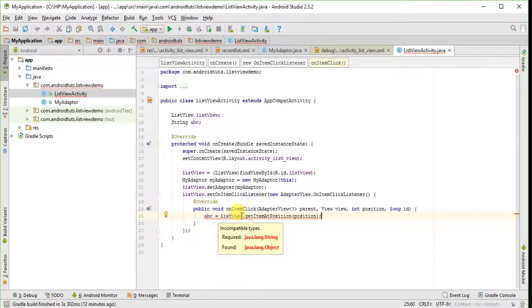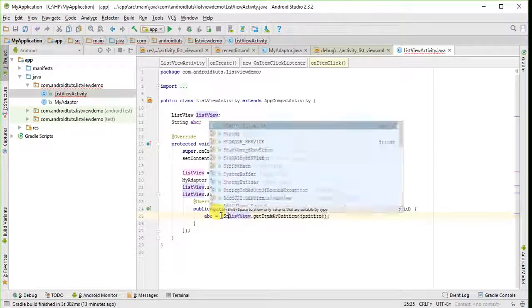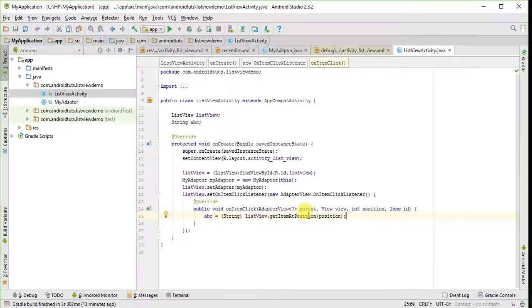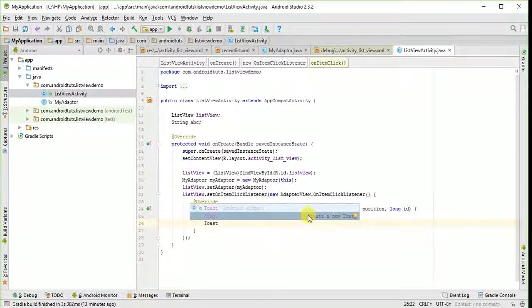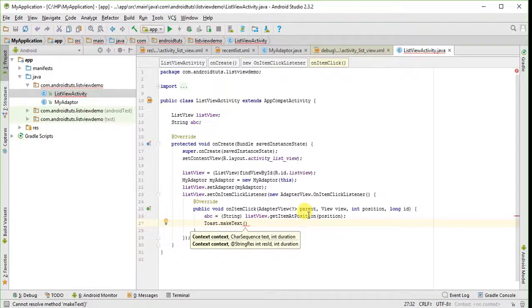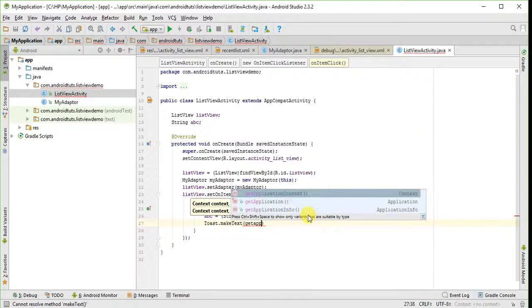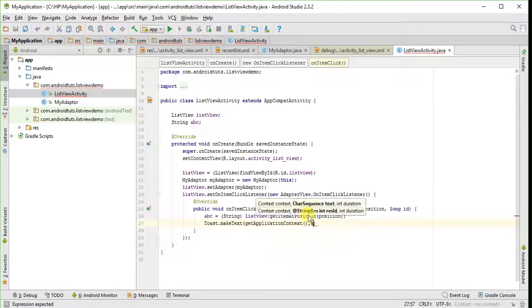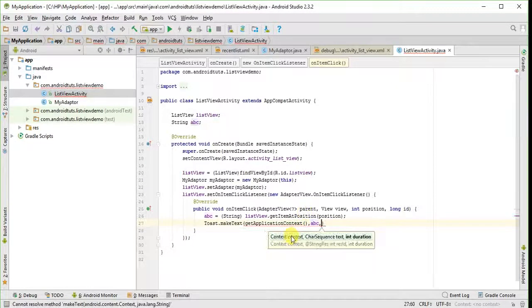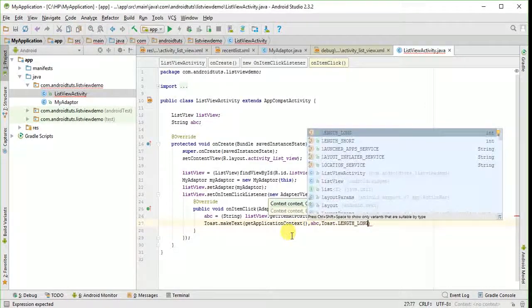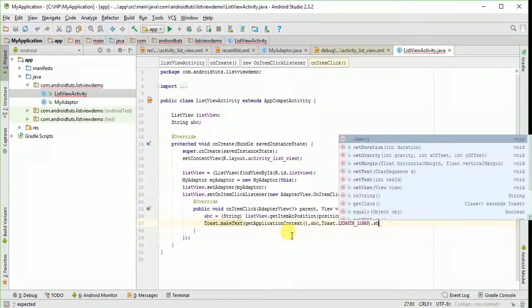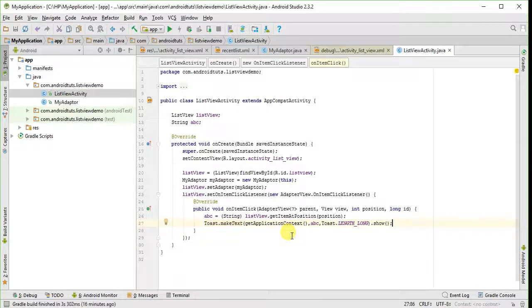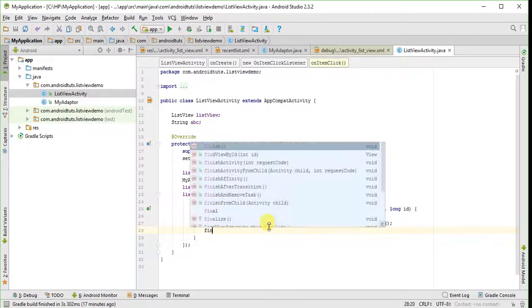It is giving error. We have to type cast this into string. Now we will use some toast to display the selected value. Now we will use finish method and let's run this program.